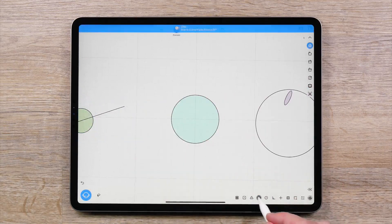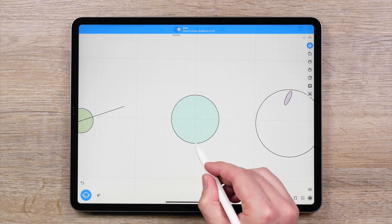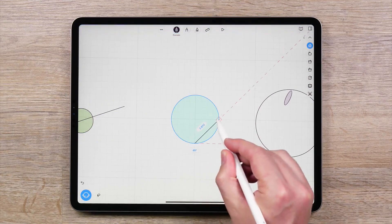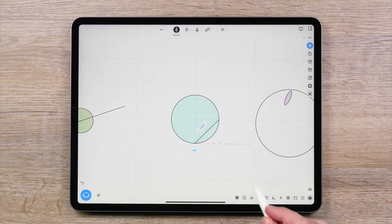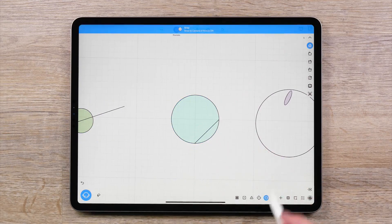Snap to Circles Quadrants will assist you in creating a diagonal line between two quadrants in a circle, like this.